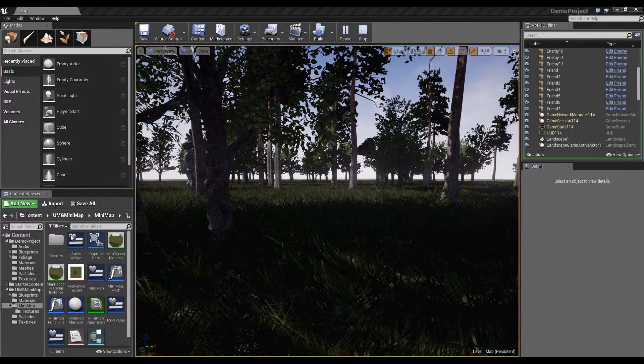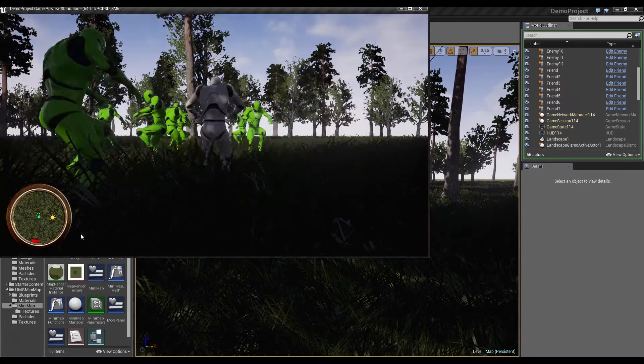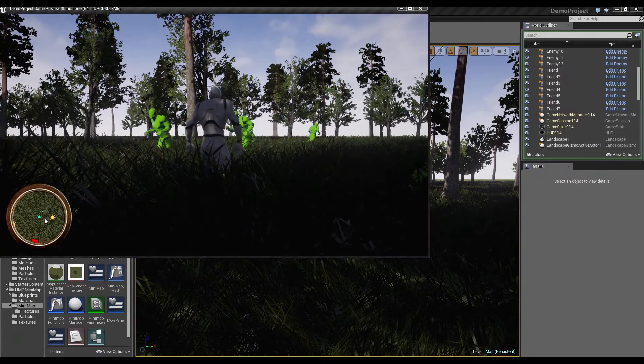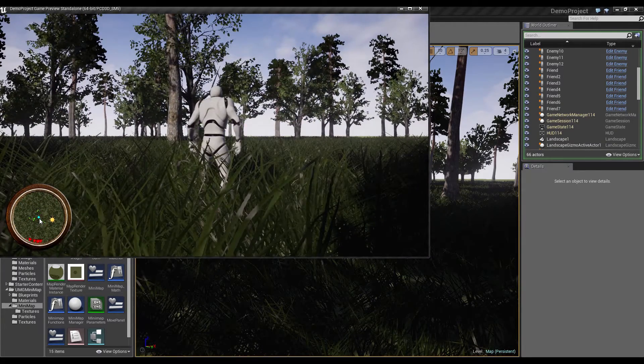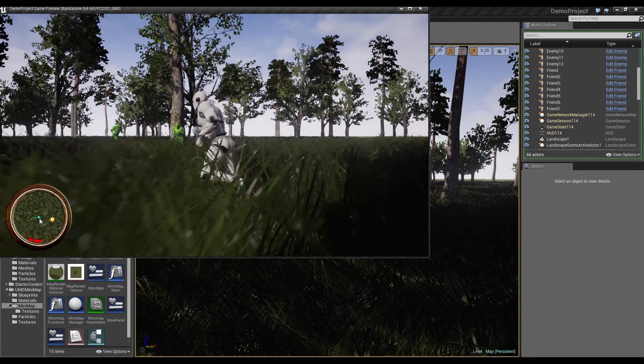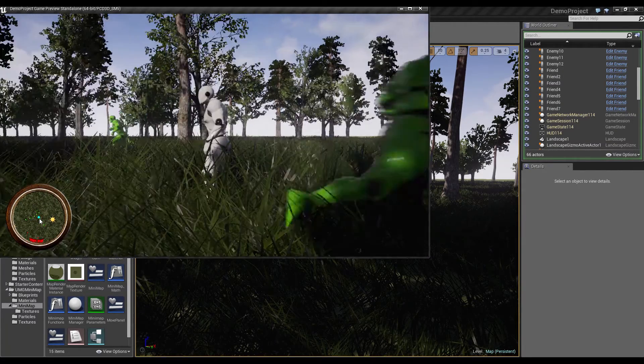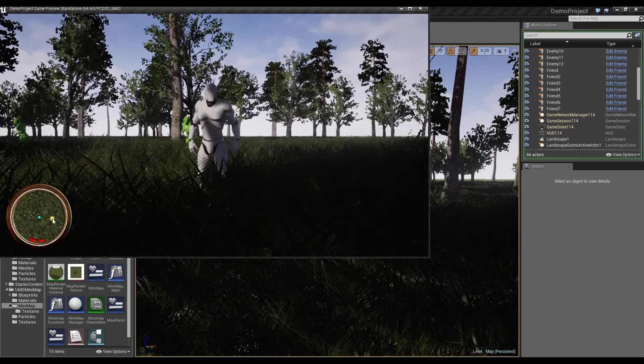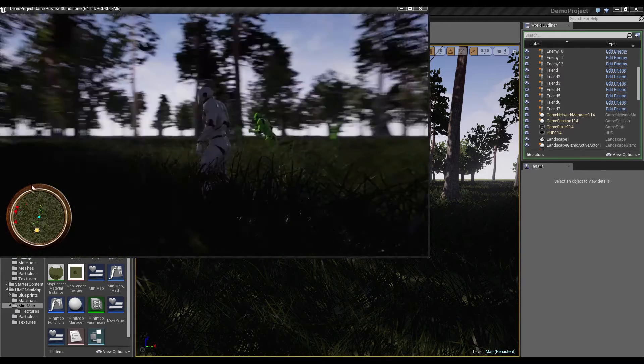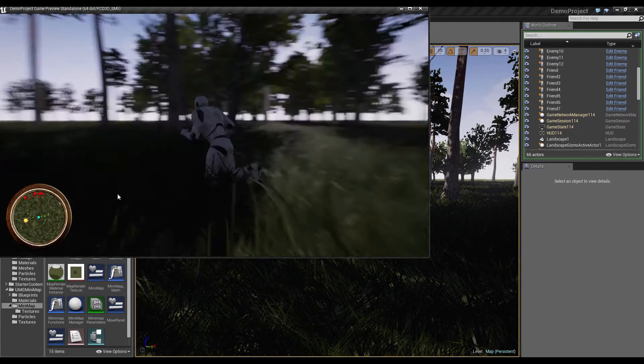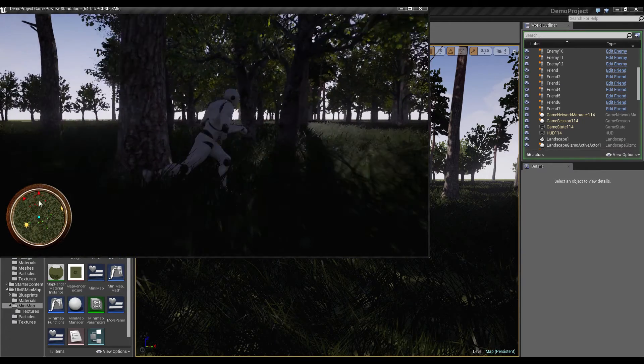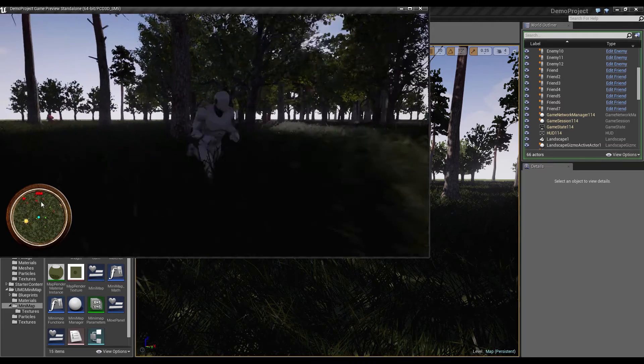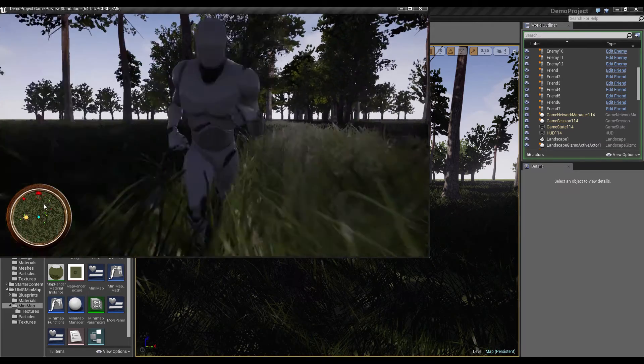At the moment we have a minimap which shows a blue point for our player, green points for our friends, red points for our enemies and some arrows if these red points get out of view.